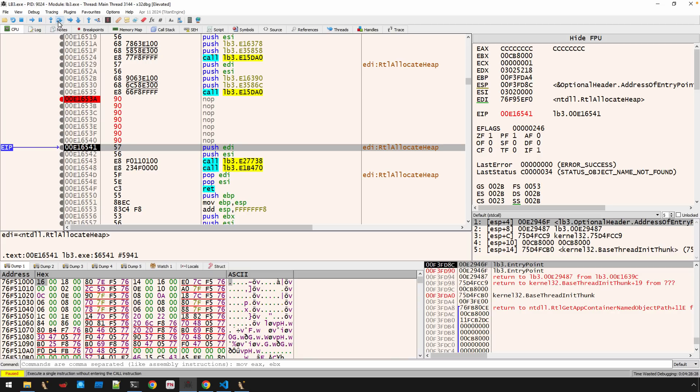But essentially, you're just making sure that in the underlying binary itself, in the executable, you take the same bytes at these locations and knock them out so that you don't have to deal with that anti-analysis.